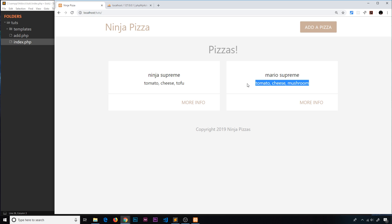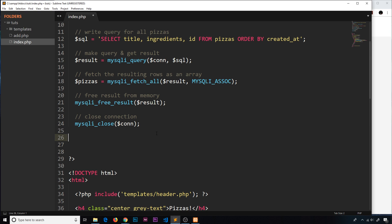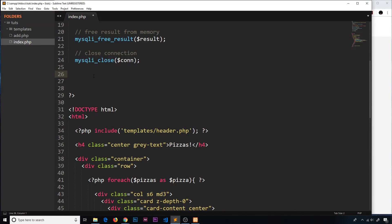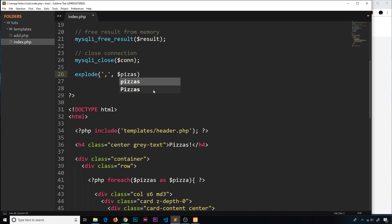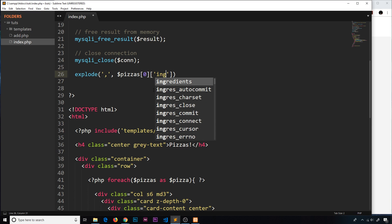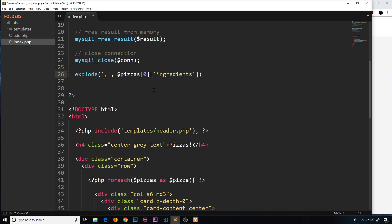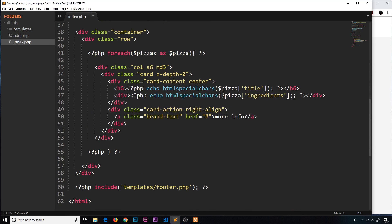Let's demo this in code first and then apply it in the actual template. We write explode — make sure you spell this correctly, it's 'explode' not 'explode' — the first parameter in quotes is the comma, that's how we're splitting the string. The second parameter is the actual string we want to explode. It's not just 'pizzas' because that's already an array; we want a specific pizza, so we grab position zero, then we want the ingredients from that pizza with square brackets.